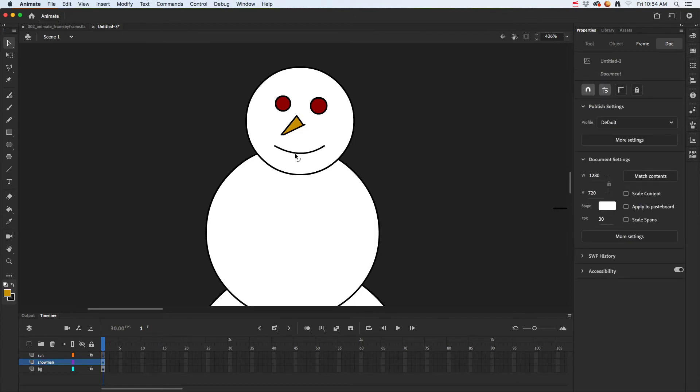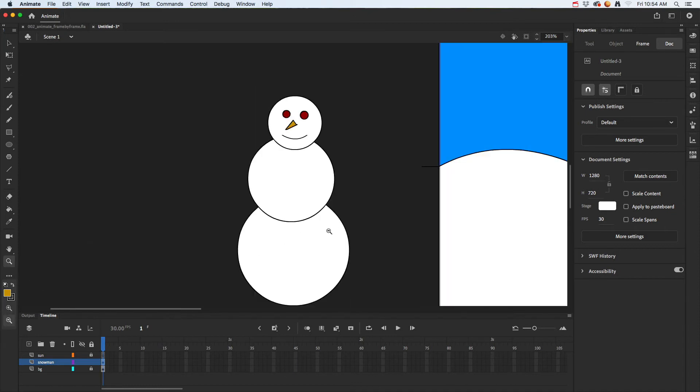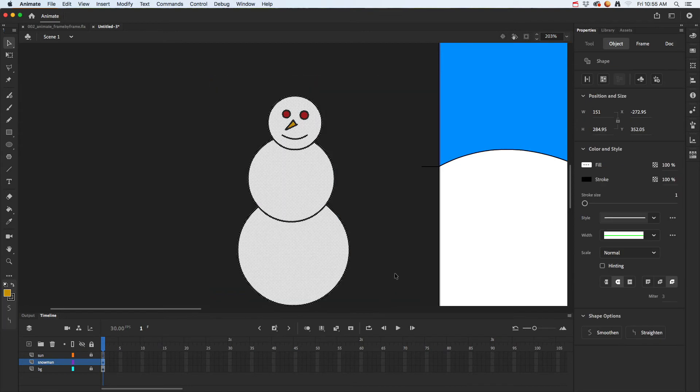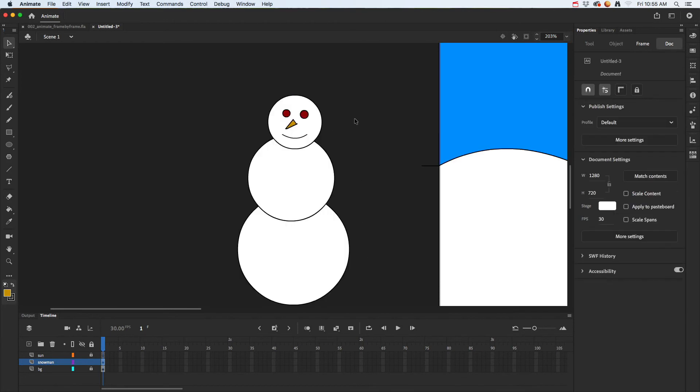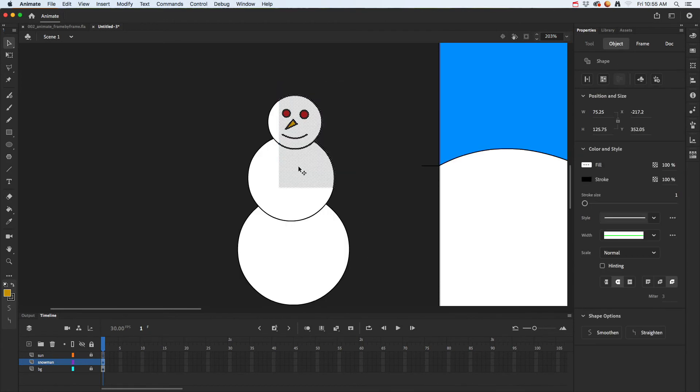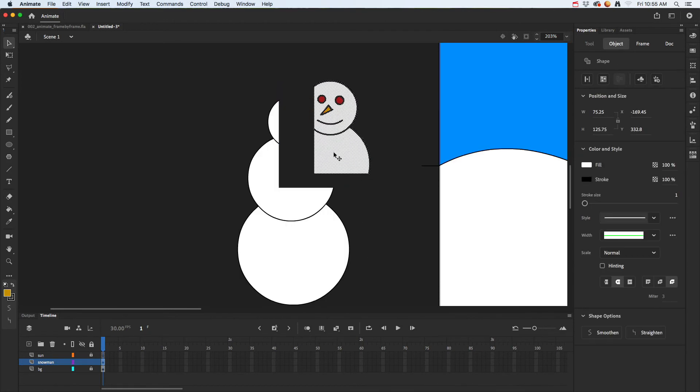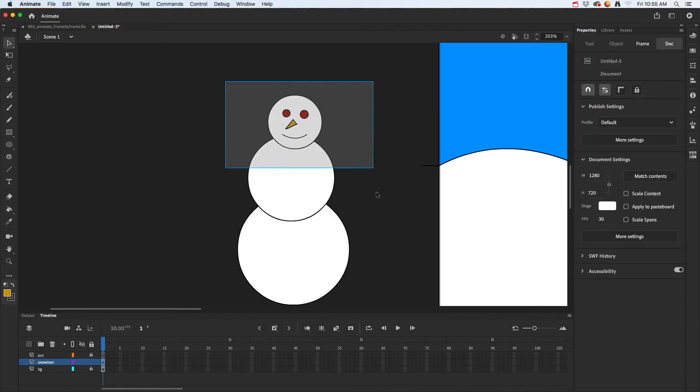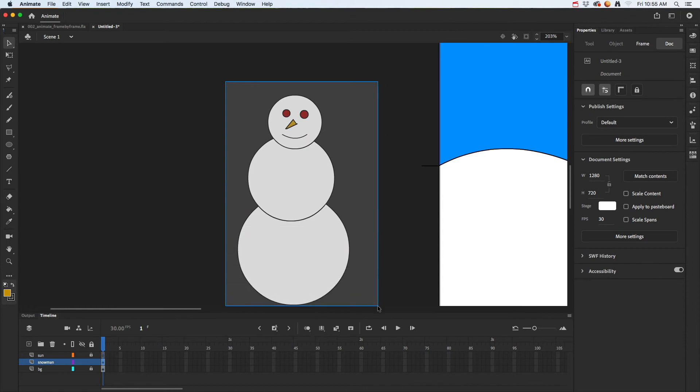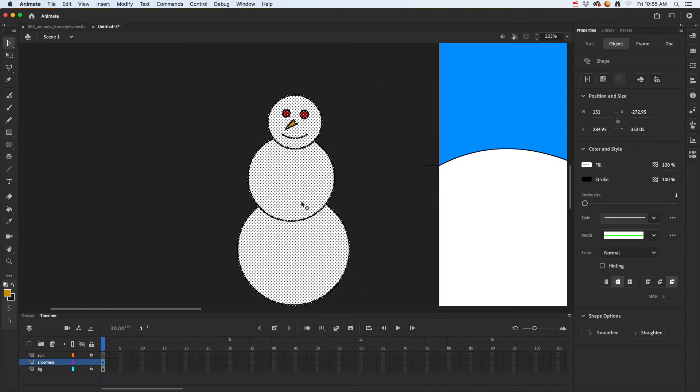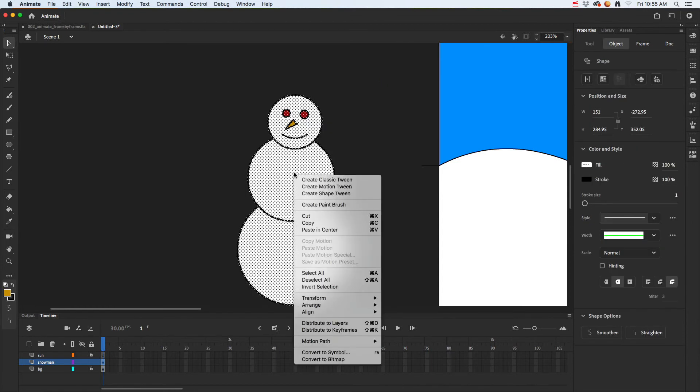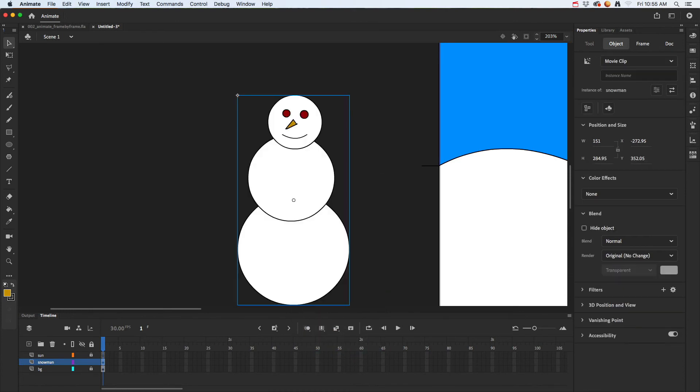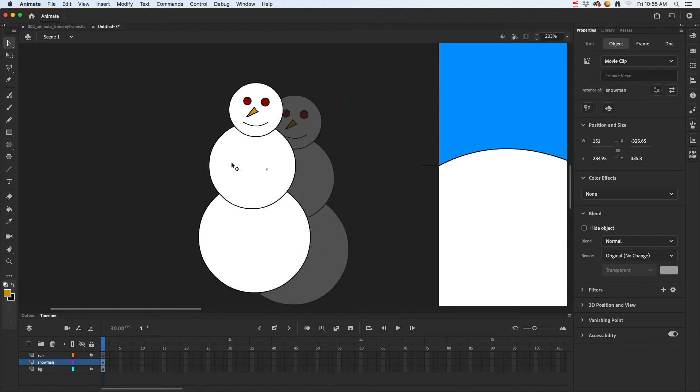Once you get something done like that, the easiest way to group it together is to select it and make sure you get all selected so you don't accidentally cut off part of it, that would be bad. Command Z. So select it and then right mouse click and convert it to a symbol, and then just name it snowman. That'll get it so it's a lot easier to move around.